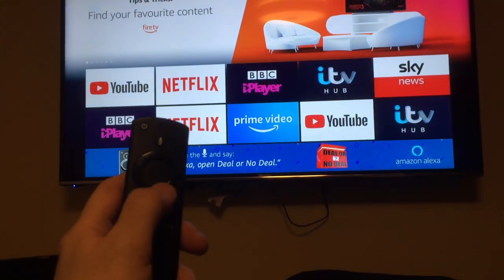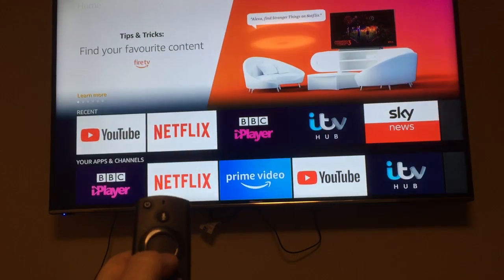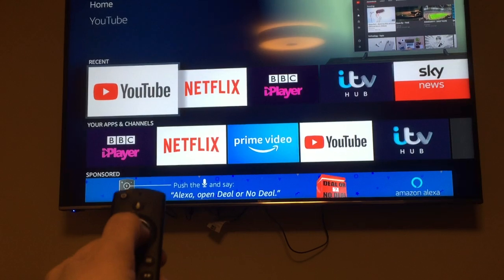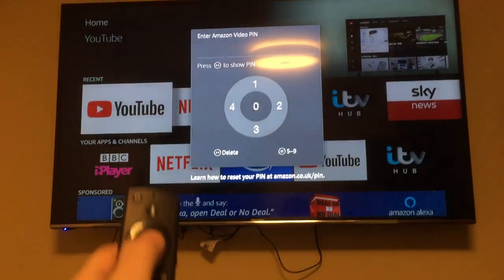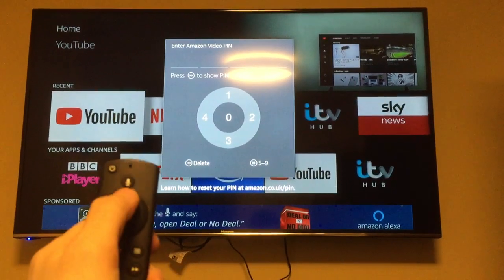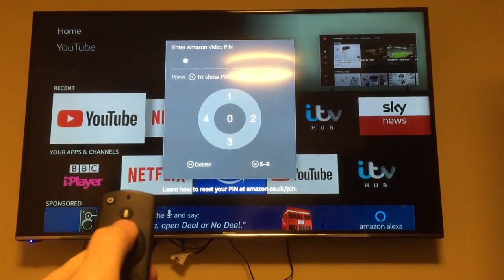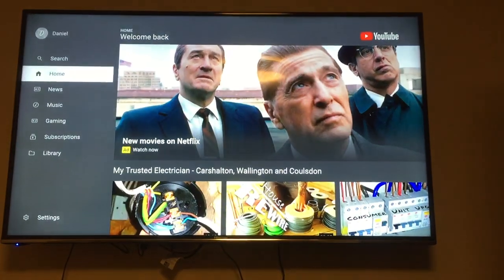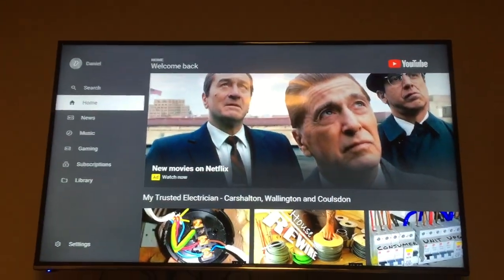So we're back on the home page here. Let's select YouTube, and it will ask me for my pin. So we go 1, 1, 1, 1. And YouTube is loaded.